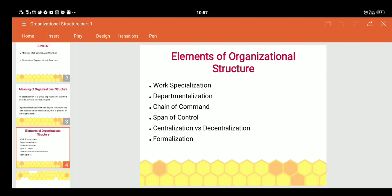Departmentalization is the extension of work specialization. In departmentalization, groups of similar nature of activities are grouped together. For example, in the finance department, all positions created are based on finance specialization, and in the marketing department, every employee should possess marketing specialization. Creating departments on the basis of specialization is called departmentalization.